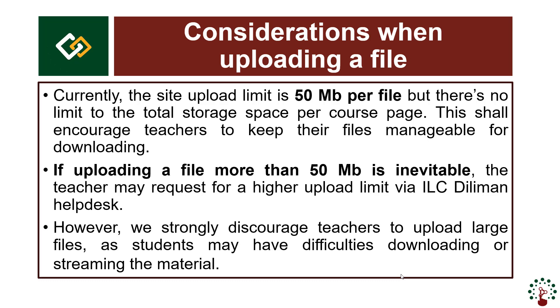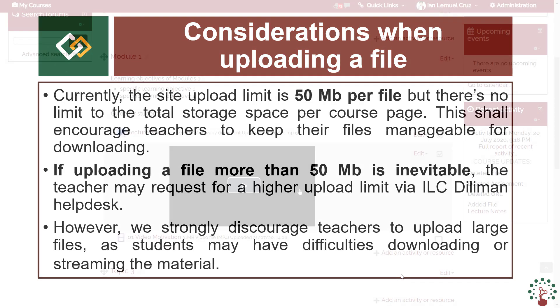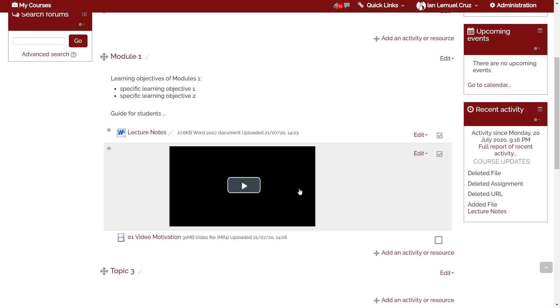What else can you do in the course page? You can rearrange elements, add description, hide or show resources. To rearrange elements in the course page, simply use the move icon just like what we did before.